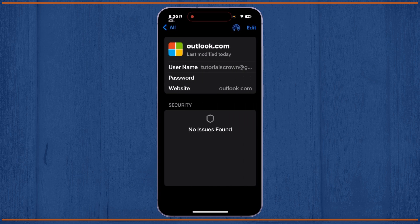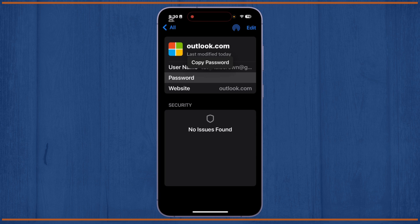From here you can easily find your password for your Outlook account. Simply tap on the password option. As you can see, you can now easily see your password. In this way you can also find or view your Hotmail or Outlook password on your iPhone.